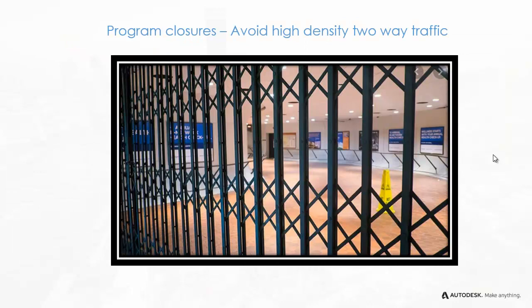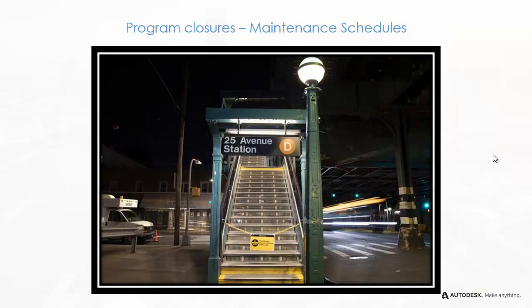Likewise, train stations must be partially closed to avoid two-way traffic and to provide proper maintenance.